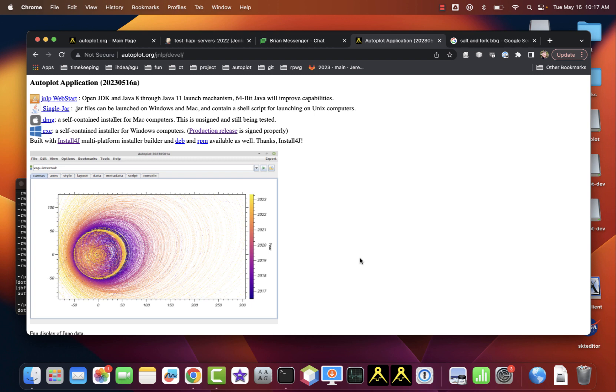This video shows how you can install and launch Autoplot on a Mac. The .dmg release is signed and should work on Macs, but for some reason many Macs refuse to run it without giving special permission. This shows how to give that permission.